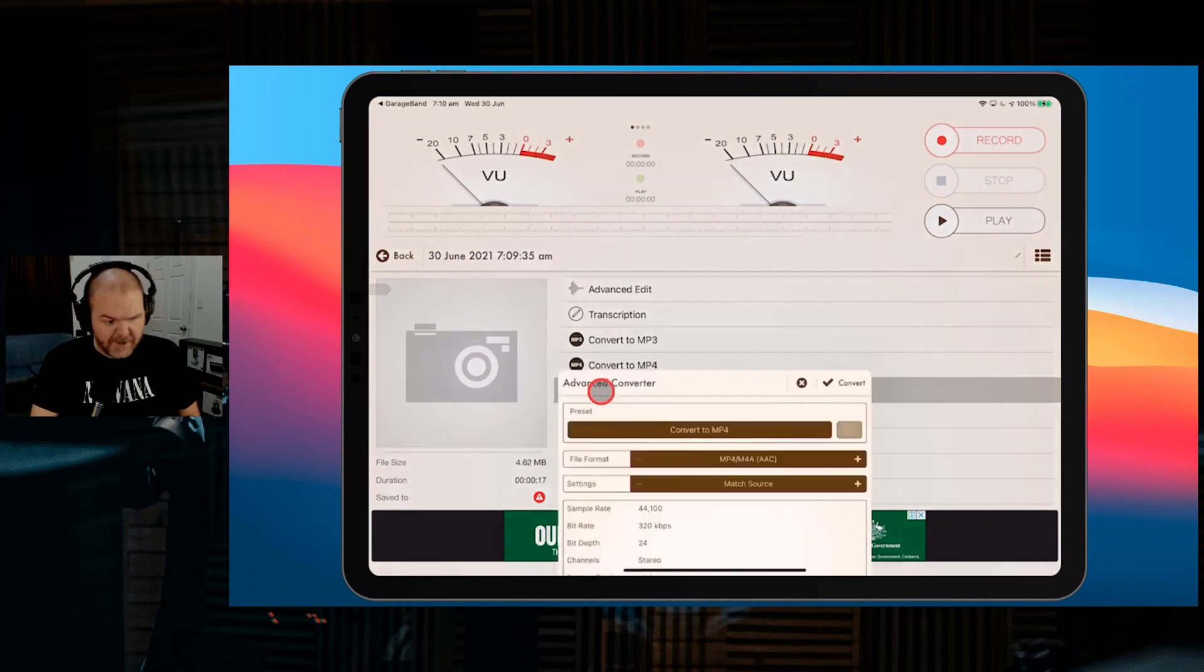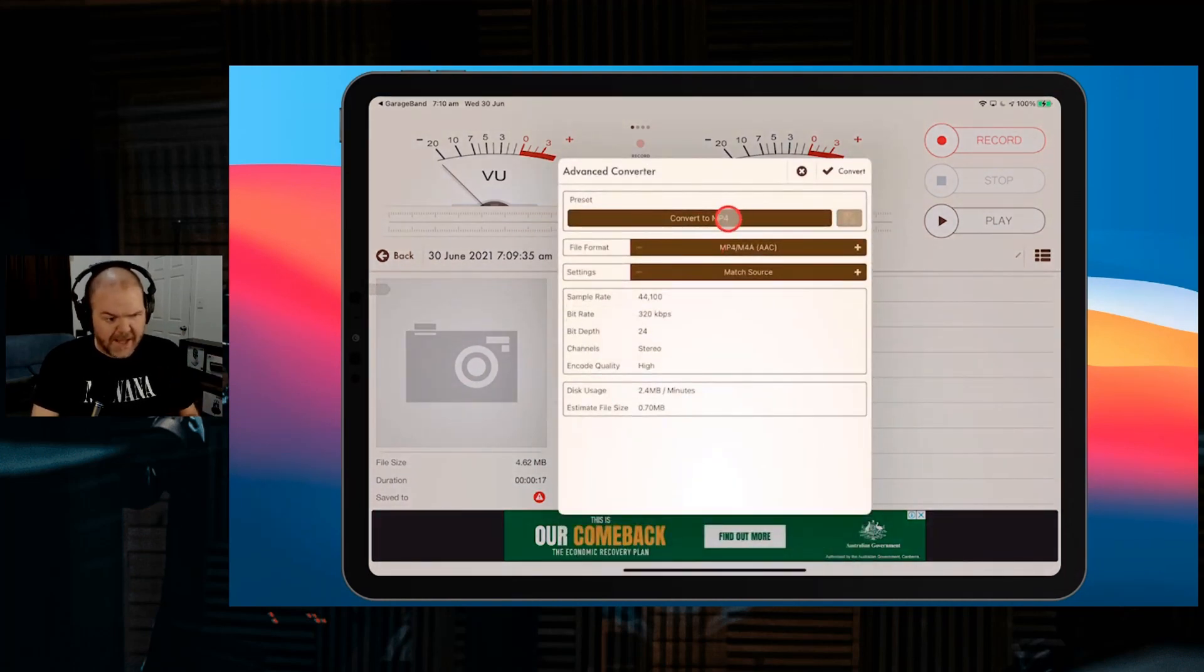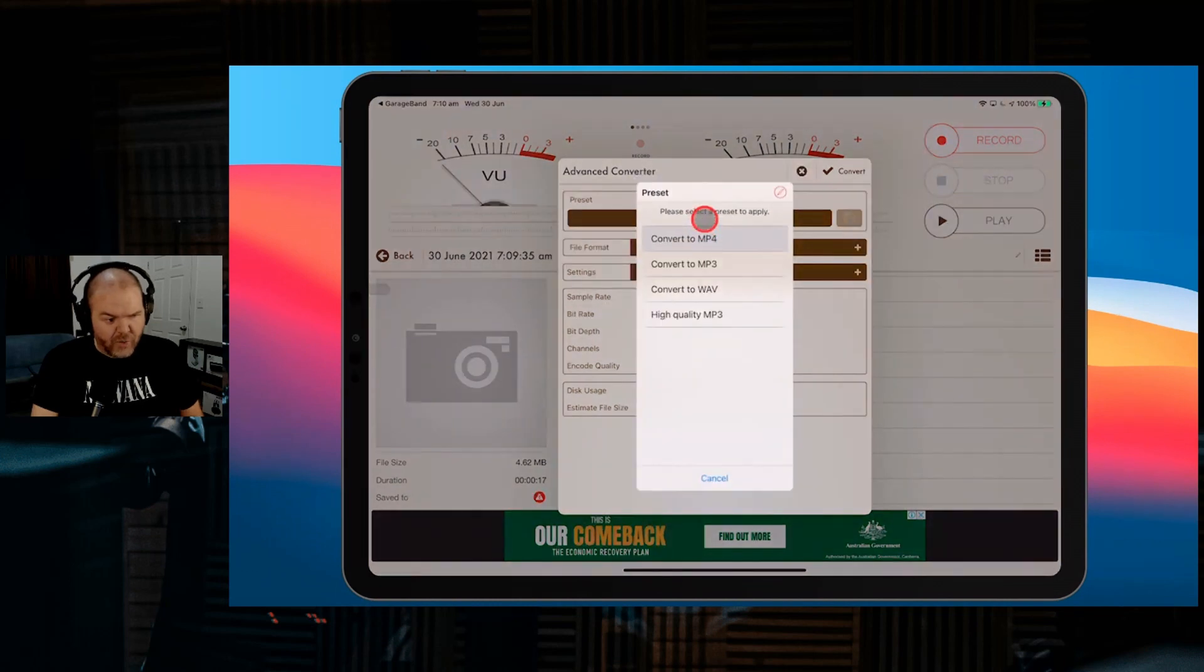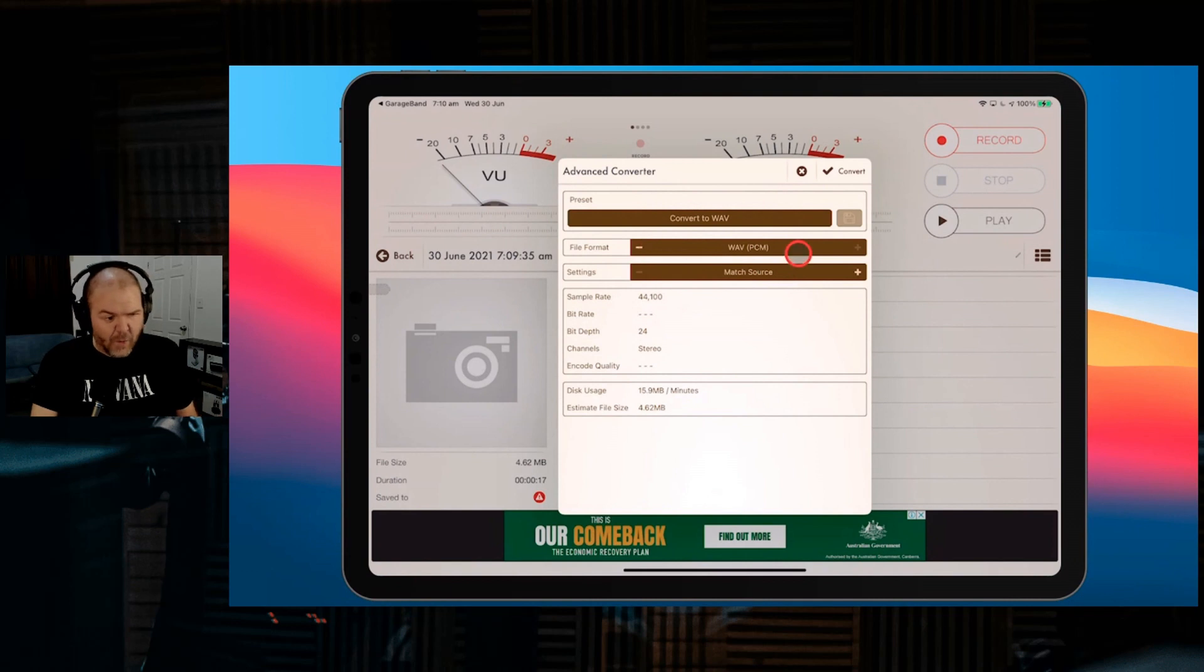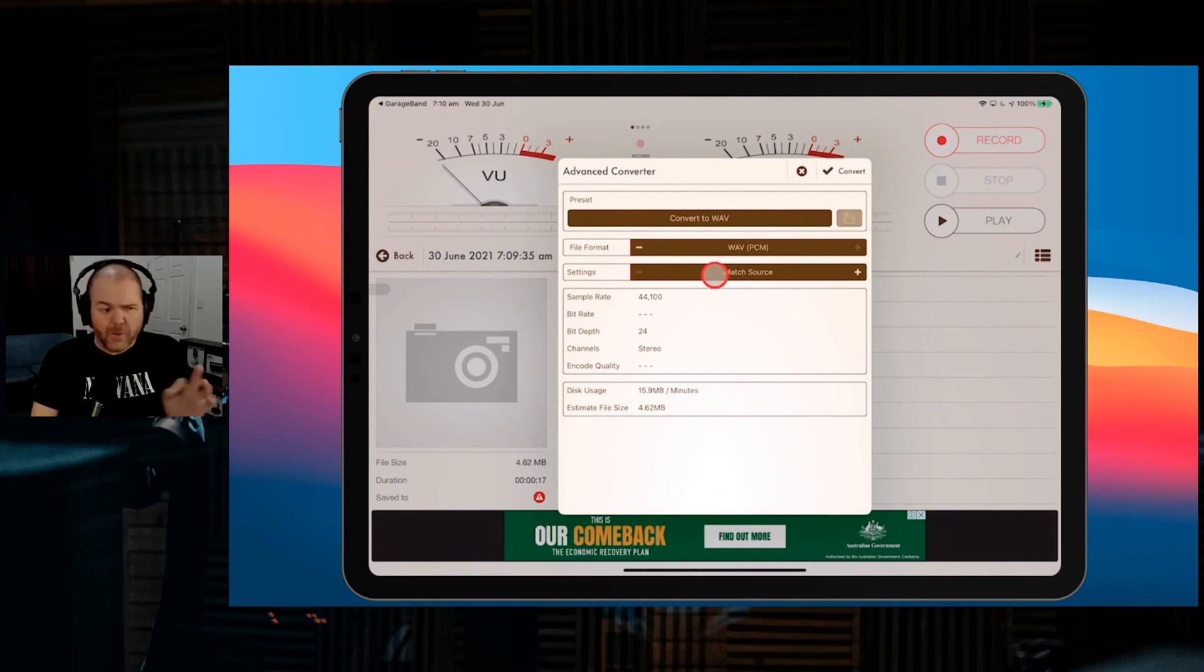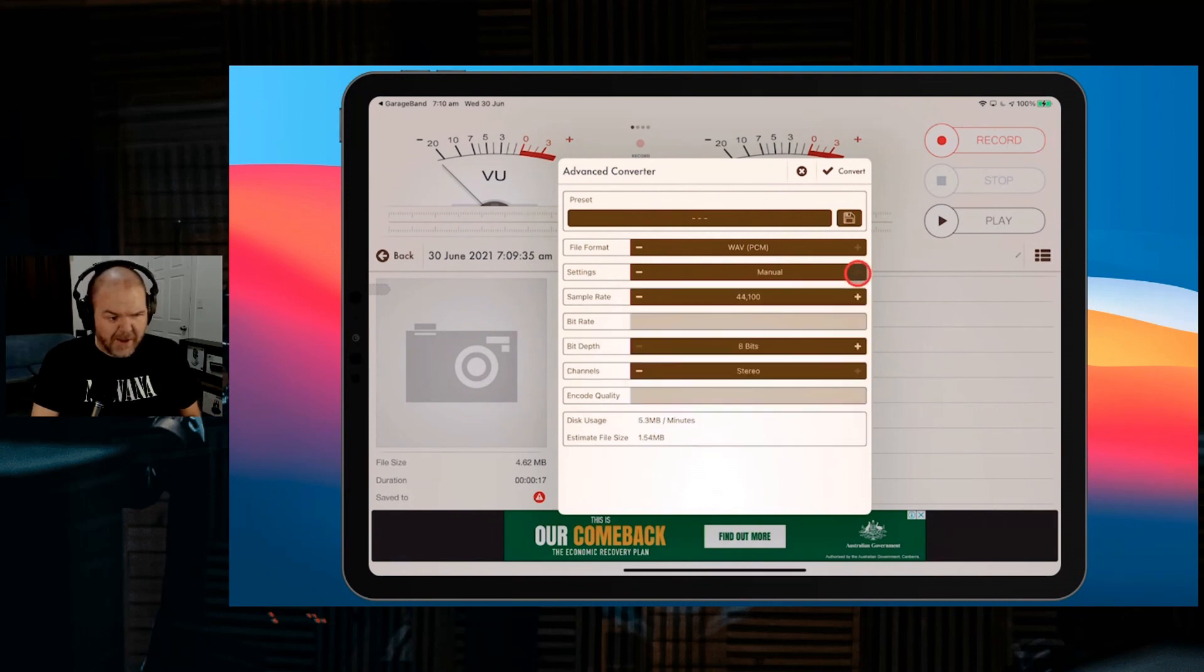If we scroll down, what we want to do is look for the Advanced Converter. We're going to tap on Advanced Converter. Your preset should start with Convert to Wave because we don't want to lose any quality. We can either match the source or hit this plus button. It goes to our Manual Settings.